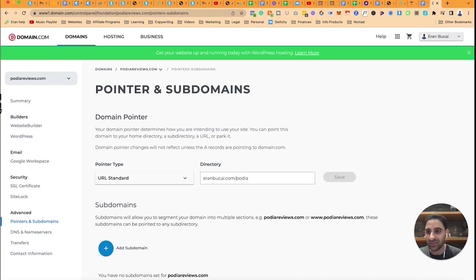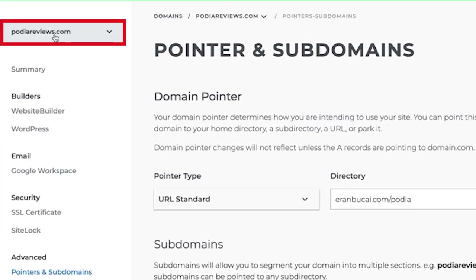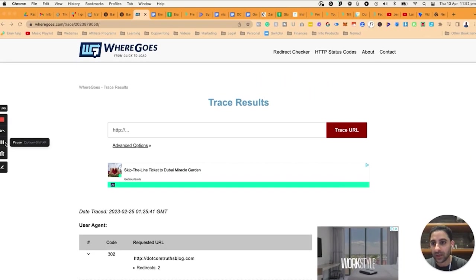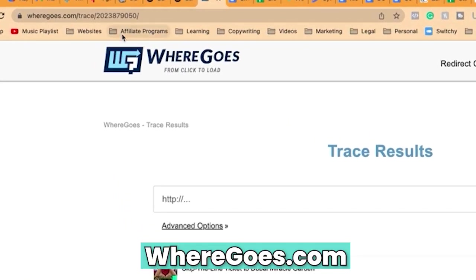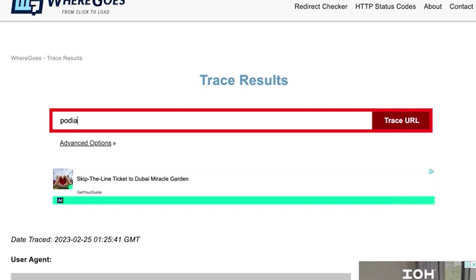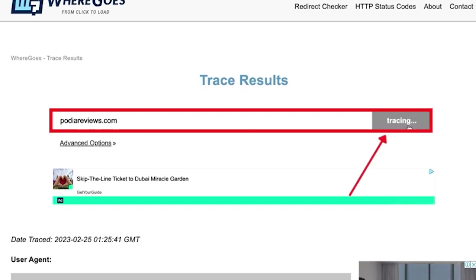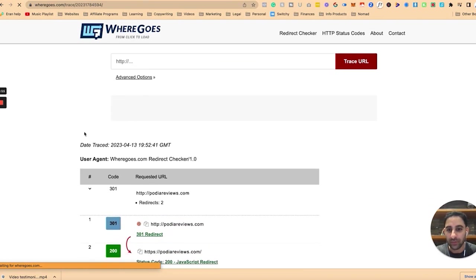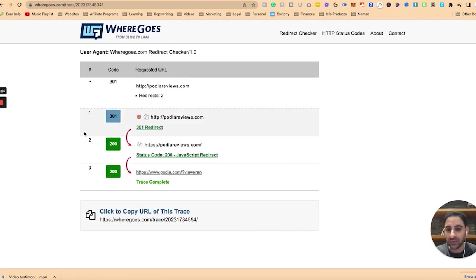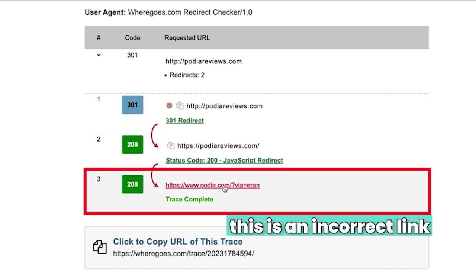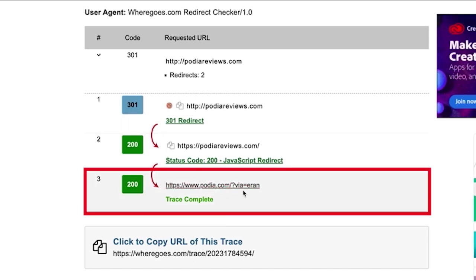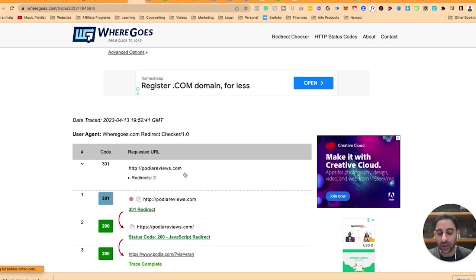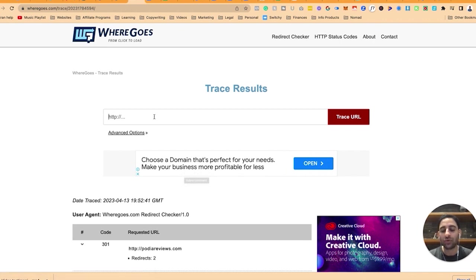It's actually a free software online you can test it out. You want to grab this podiareviews.com and you want to go to this website which is wheregoes.com. Now I'm going to type in podiareviews.com, click on trace URL, and then it's going to test where does it actually go. Now it shows that this website goes to this, which is currently incorrect. This link is the old link.